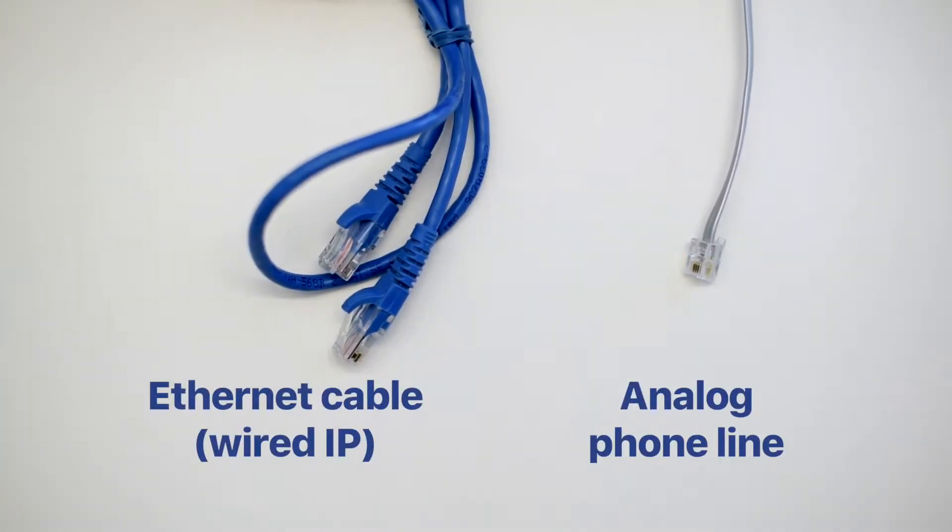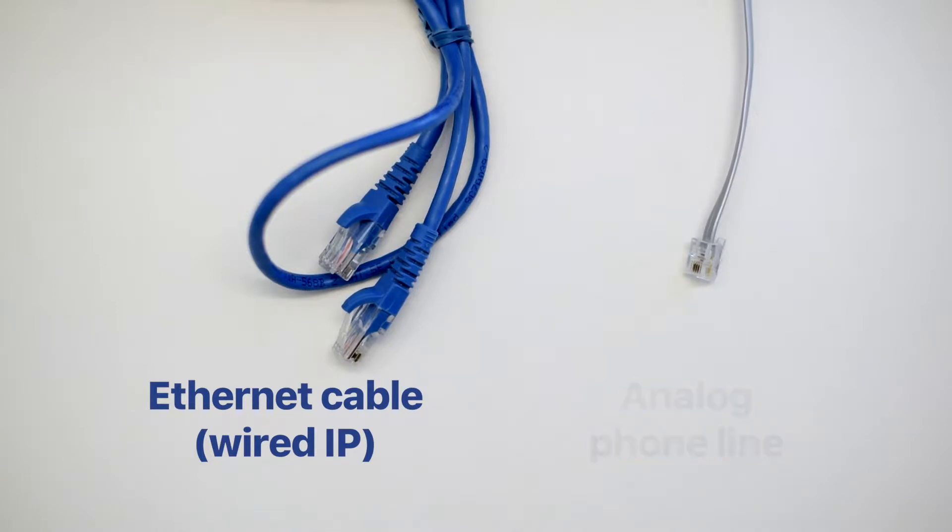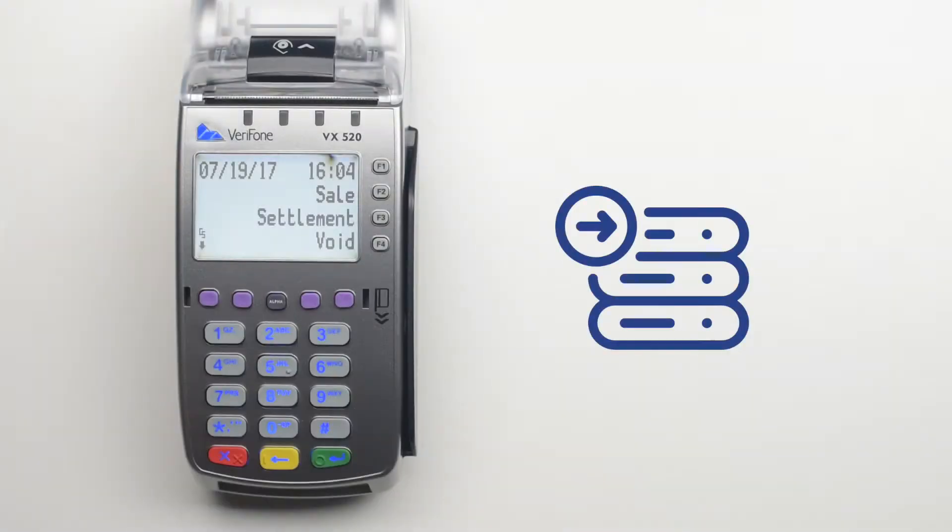You can use either connection type depending on your preference, though the IP connection is faster. First, you need the terminal to communicate to the host.